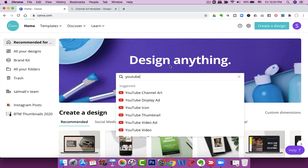Canva has both a free version and a paid version. All the things I'm going to talk about, you can actually do in the free version. At the end, I'll tell you a couple of reasons why you might want to upgrade and get the pro version. To get started, just type in YouTube in the Canva search bar and you'll see all of these options.